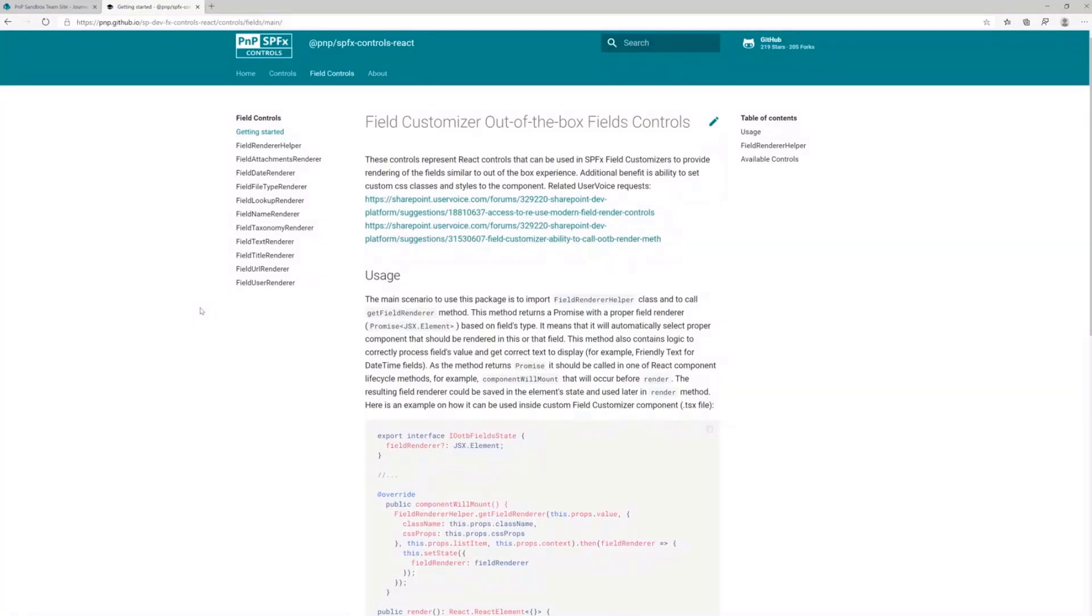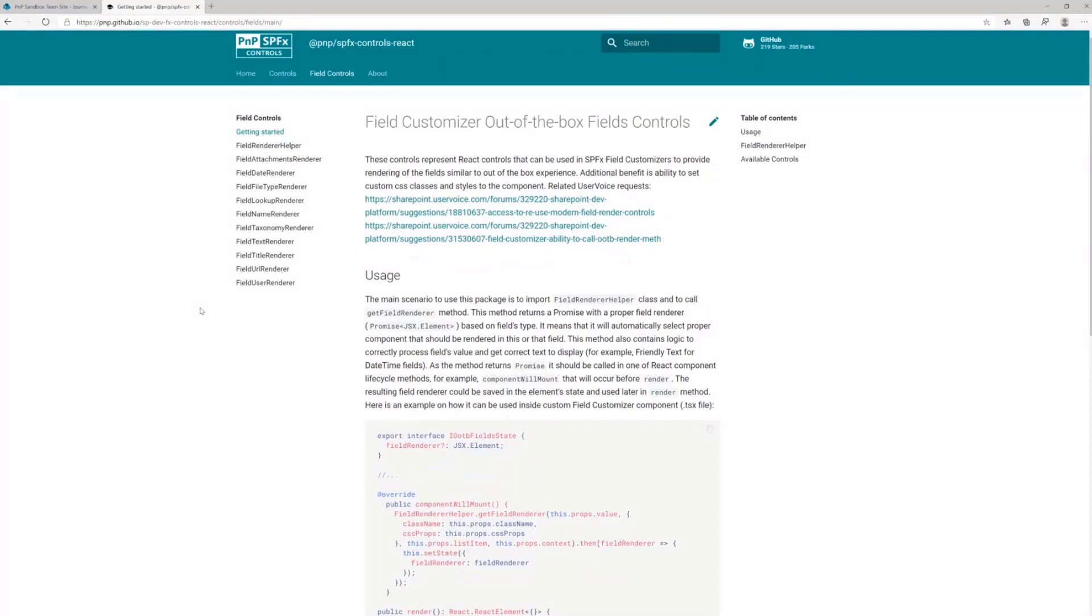These controls actually help you to render the components, render your field customizers similarly to out-of-the-box behavior with ability to provide additional styling, additional CSS or classes.